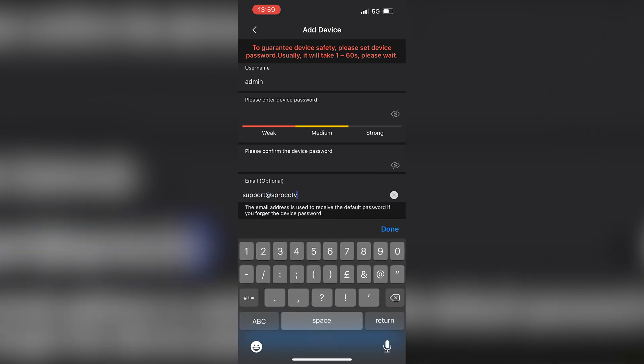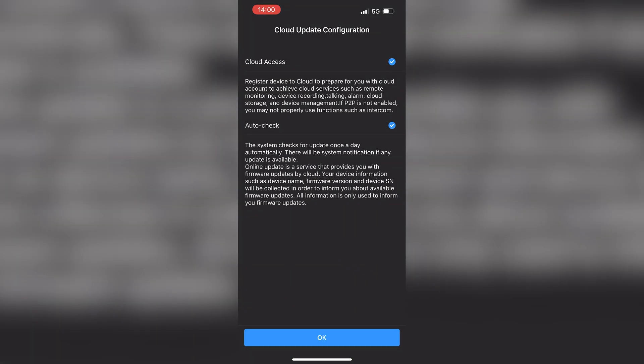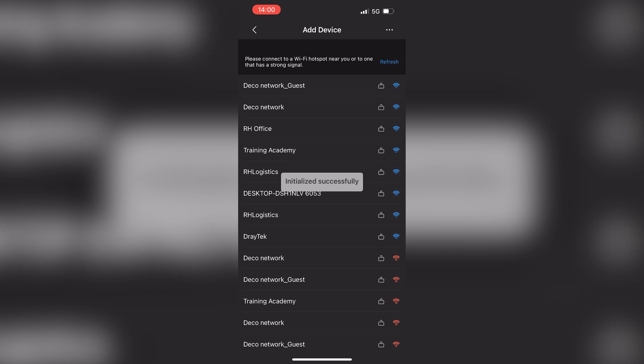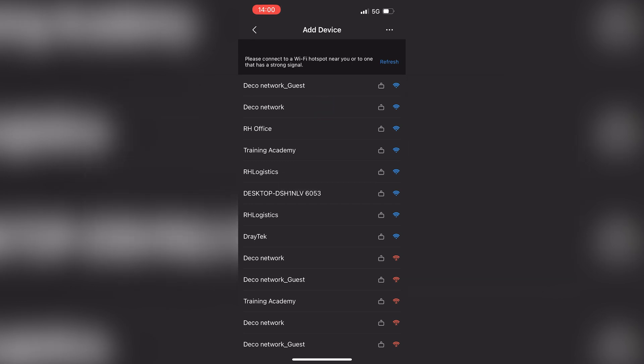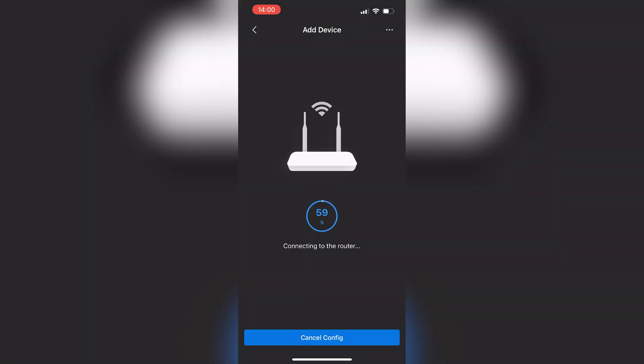Make sure cloud access is ticked and press OK. Then choose the wireless network you want to connect to and enter its password. The doorbell will now attempt to establish a connection with your chosen Wi-Fi network.